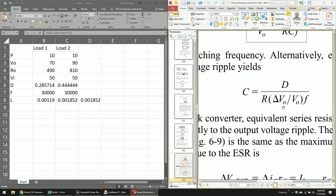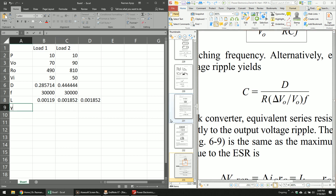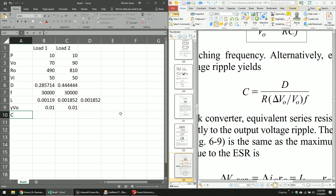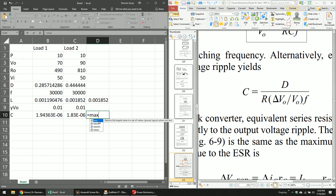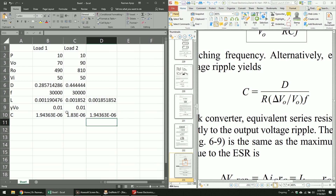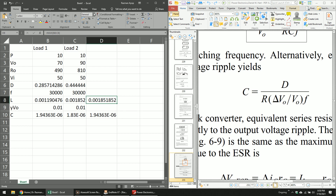The ripple factor is defined as the change in output voltage divided by the average output voltage. I use the symbol W_out to represent this. Typically we use 0.01, or one percent. Now calculate the capacitor using the formula: C equals D divided by R_out, divided by the ripple factor, divided by the switching frequency. Highlight both values and take the maximum. You can format the result as scientific notation — for example, 1.85 and 1.94 microfarads.